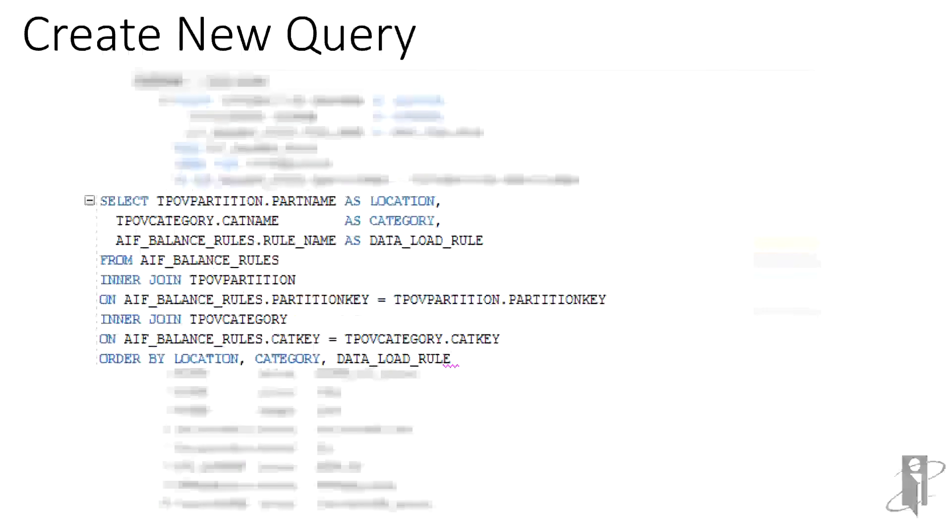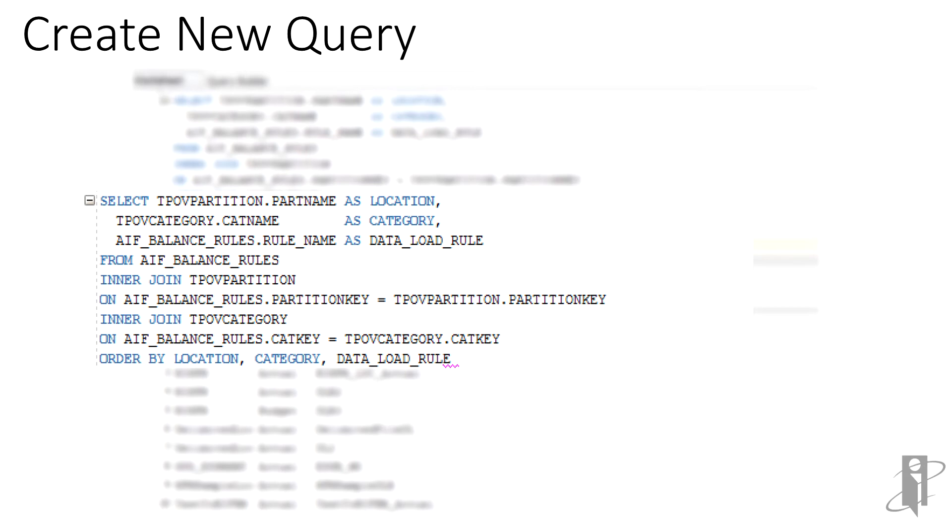Here we have a simple SELECT statement against the TPOV partition, bringing back the partition name column, which is the location name, the TPOV category cat name column, which is the category, and finally, the AIF balance rules rule name column, which is the rule name.